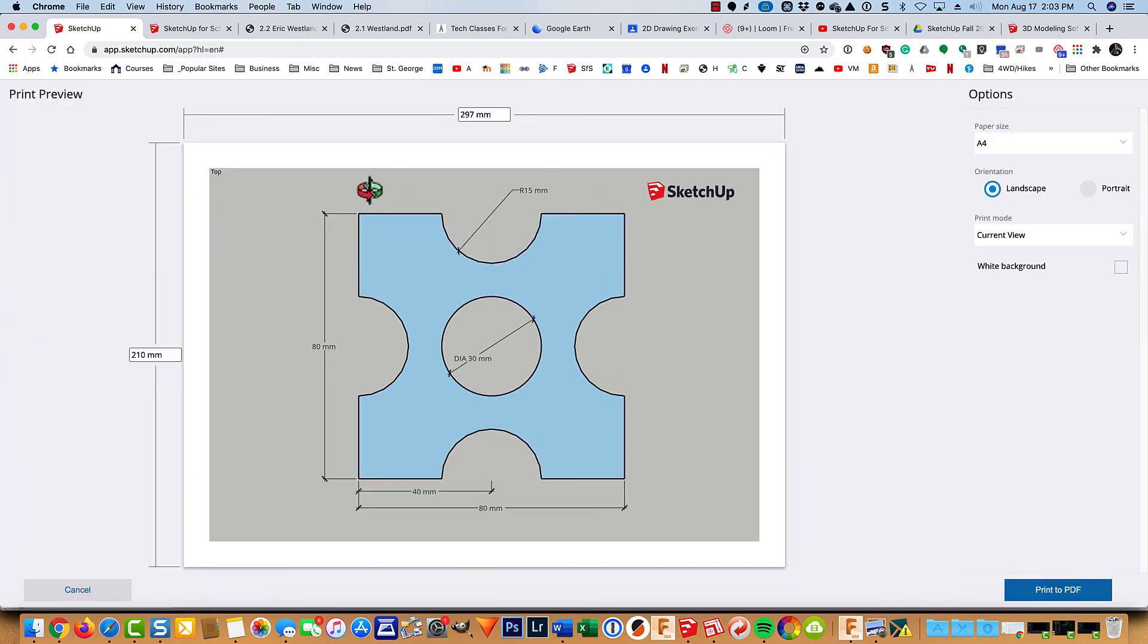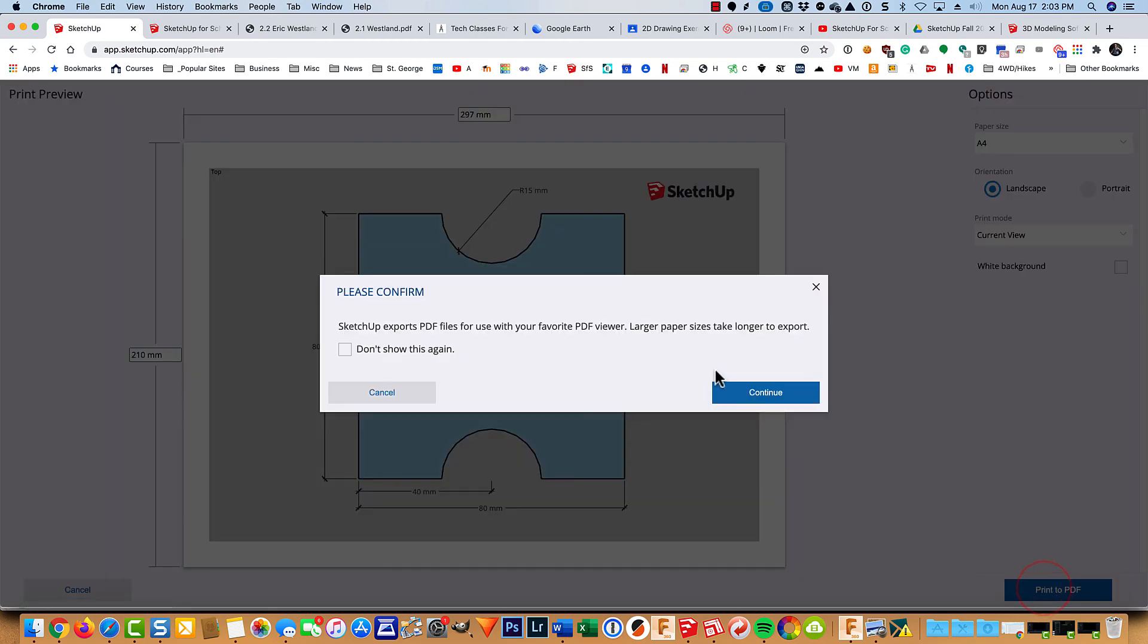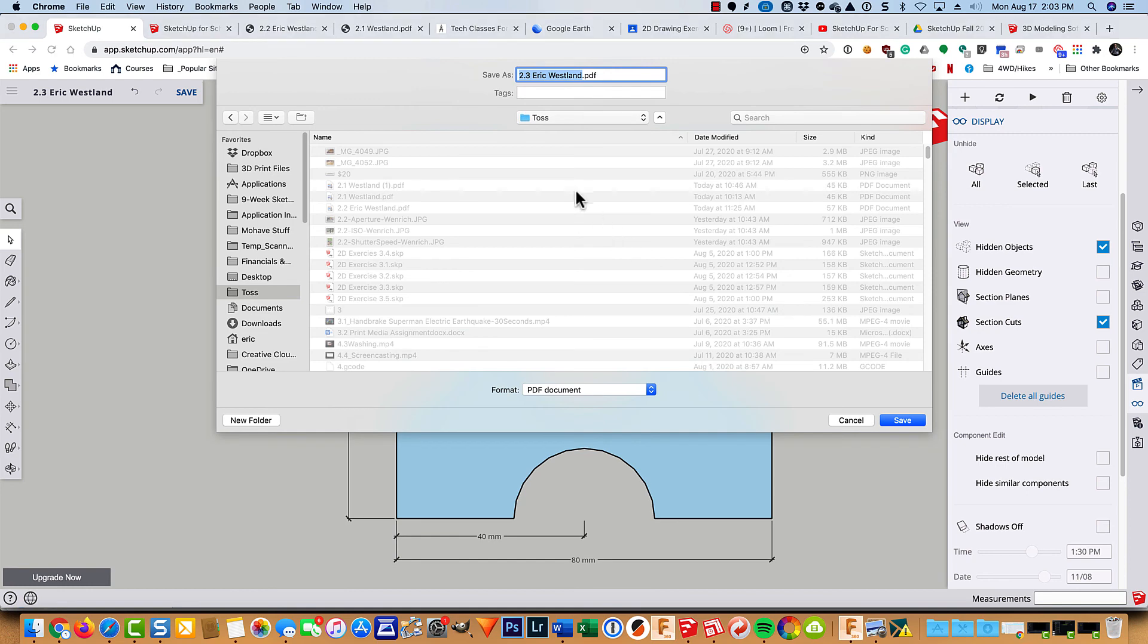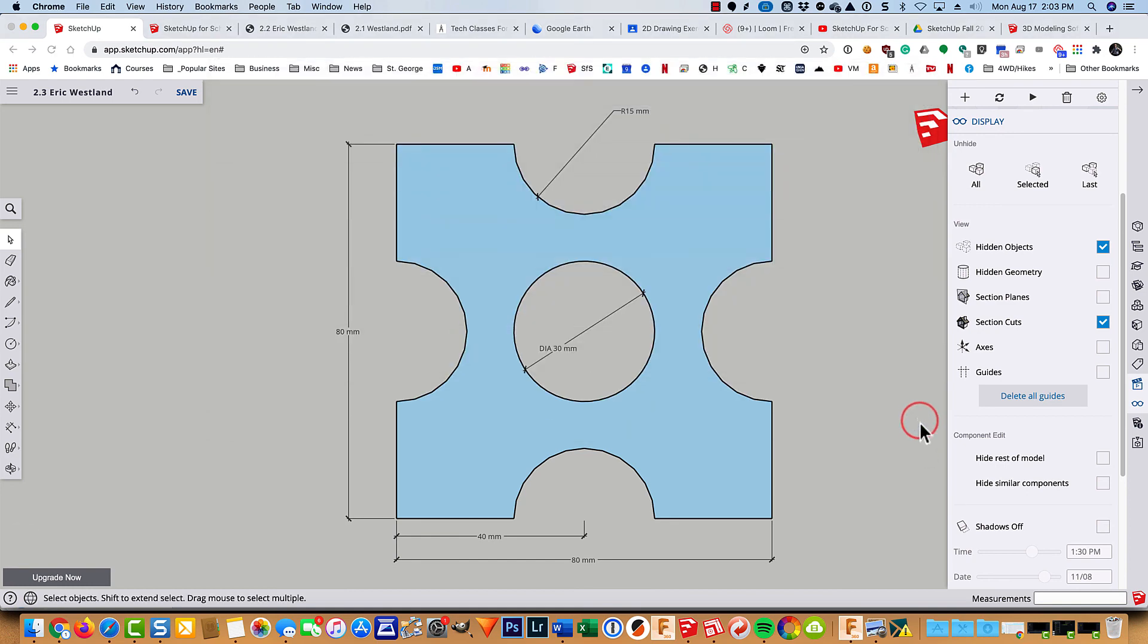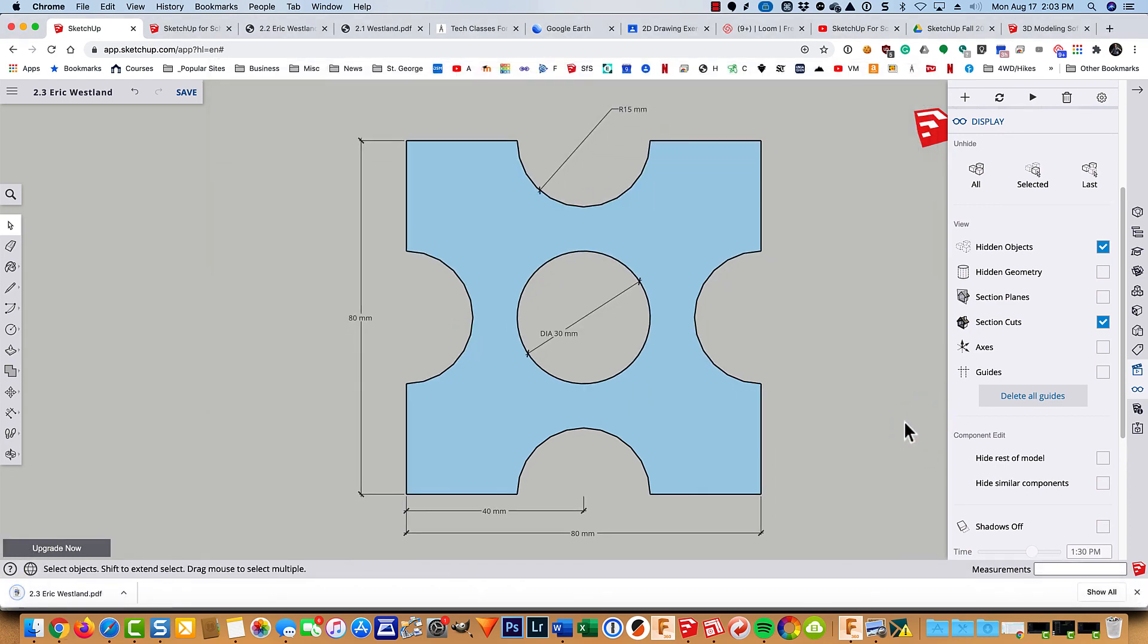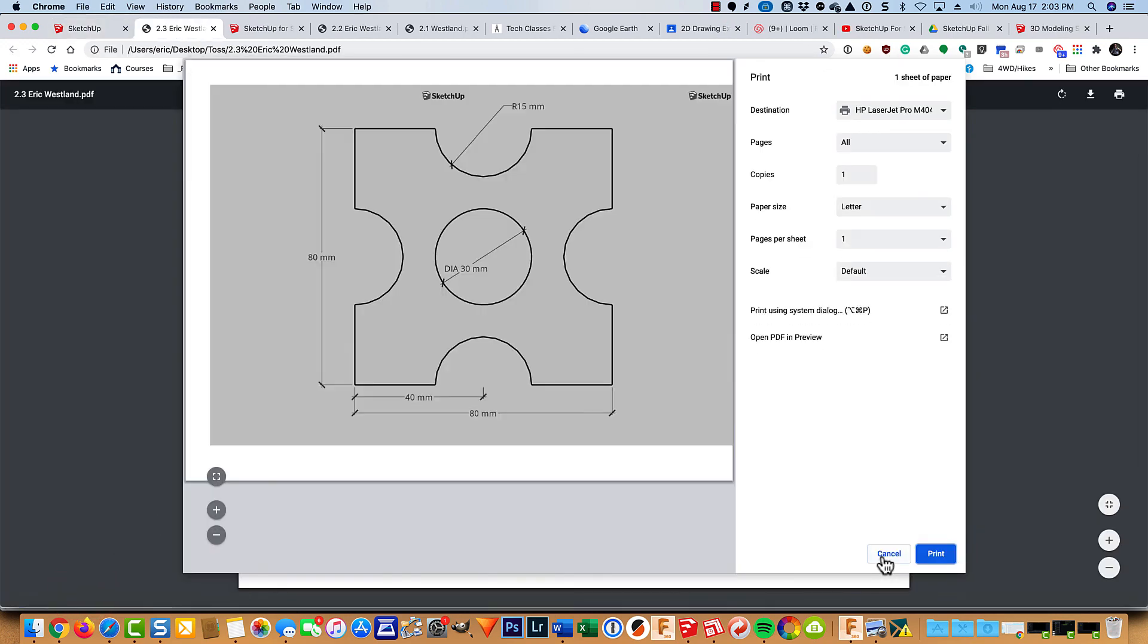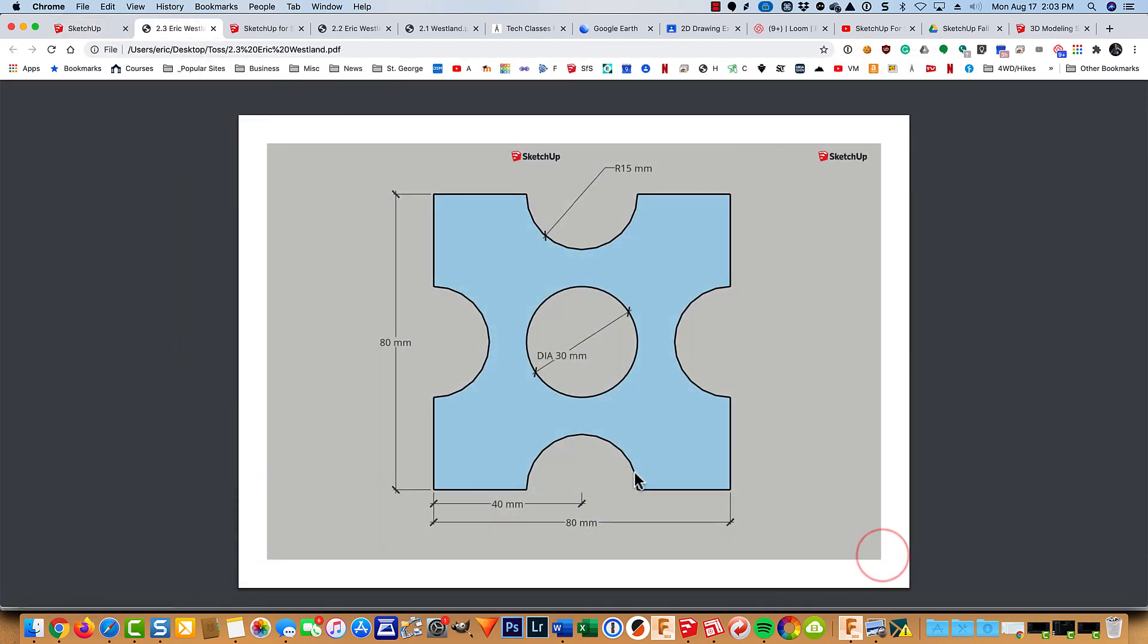We get that nice preview. So we're liking that. We'll go ahead and click prepare to print. And save it wherever you can find it. Go ahead and open it up. Cancel the print preview. And there's our finished 2.3.